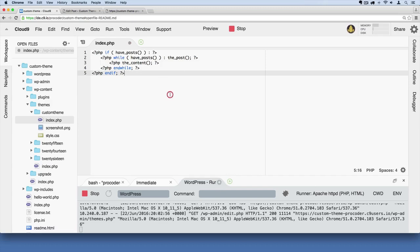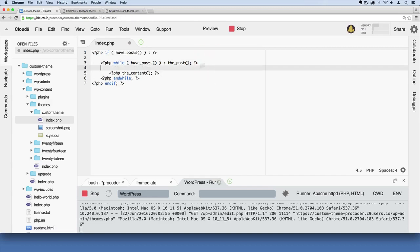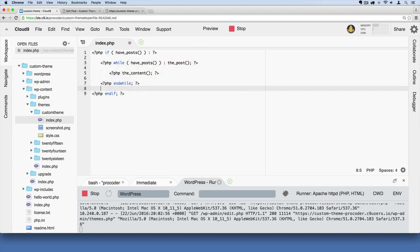So I'm going to save this now. So Command S and Control S on Windows to save. Command S on Mac. And I'm going to space this out as well really quick while we're here, just so you can see this clearly. So I'm going to save that again. And now let's go over to our homepage and refresh.